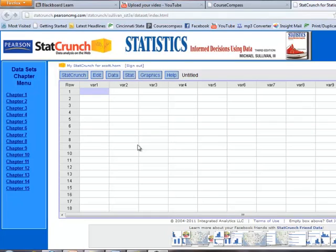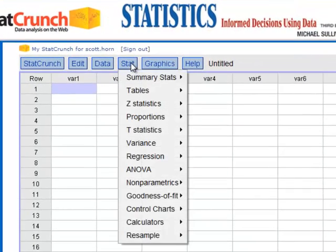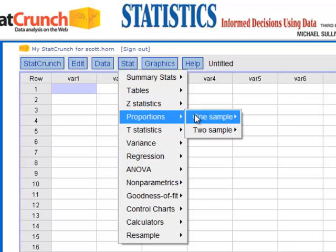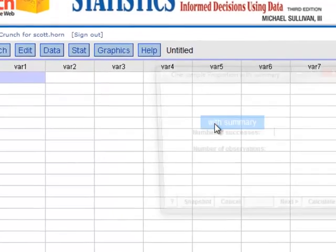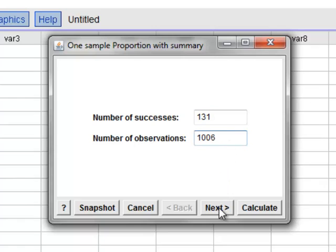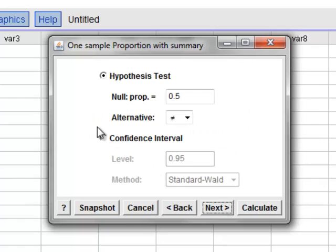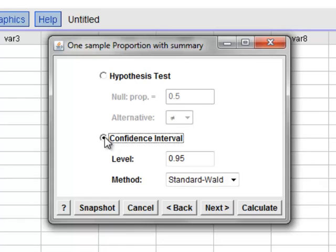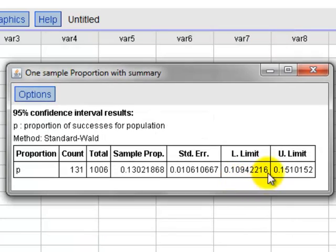Here we are in StatCrunch. Again we go to Stat, Proportions, one sample with summary. Number of Successes is X — we computed that to be 131. Number of Observations is N: 1,006. We hit Next, change it to a confidence interval. 95 is what we want. Hit Calculate. Here's our lower limit and here's our upper limit.